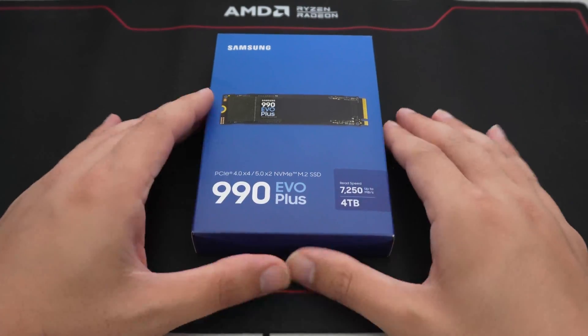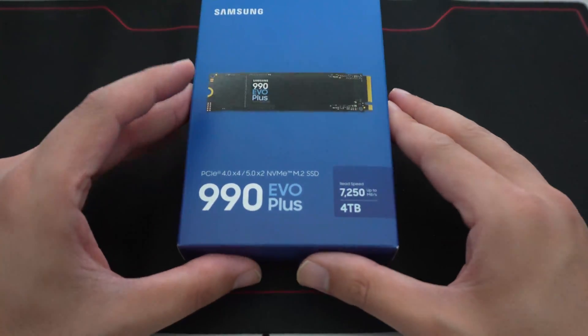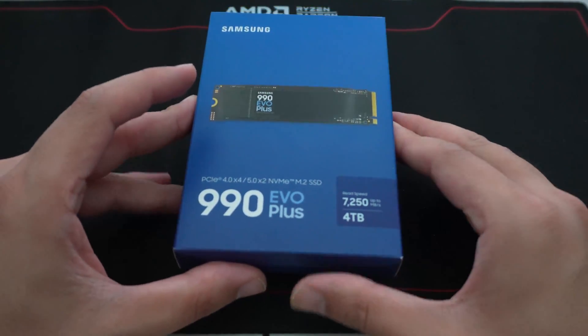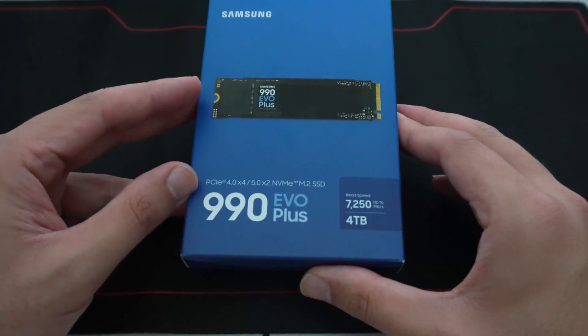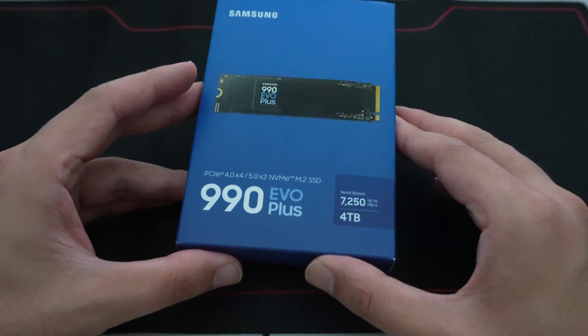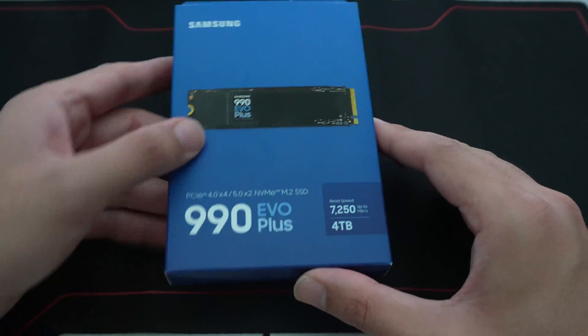Hey YouTube, in this video we're going to be taking a look at a pretty unique SSD to come out from Samsung recently.